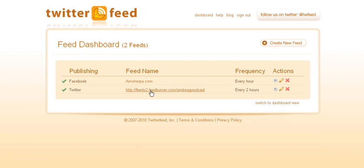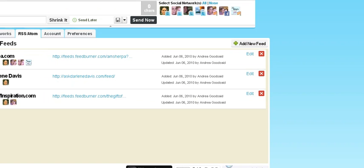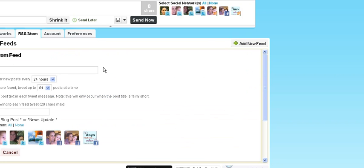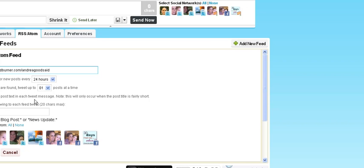So this one is a blog that I don't blog to too often, but I do want to add it over here because then I won't have to go into Twitterfeed anymore. I'm going to just have it check once a day and one post a day. It doesn't matter really - that one isn't very busy.